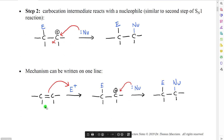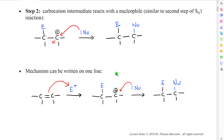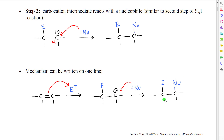Like most of the mechanisms that we will discuss and have discussed, this mechanism can be written on one line. Start with the alkene, make a bond to the electrophile, which forms a carbocation. Then have the nucleophile react with the carbocation and form the product.